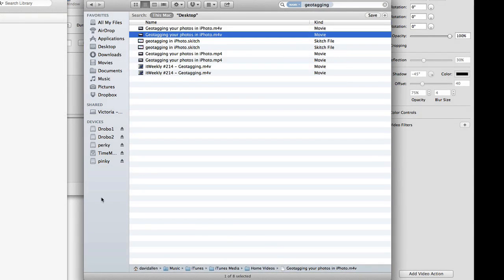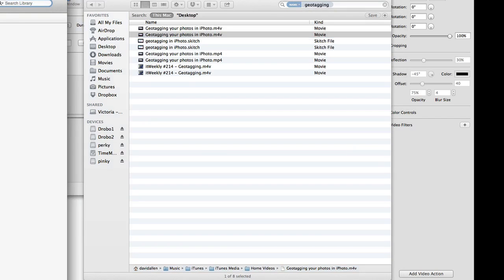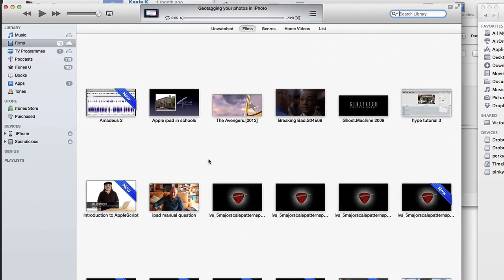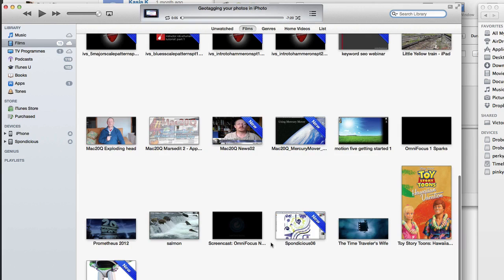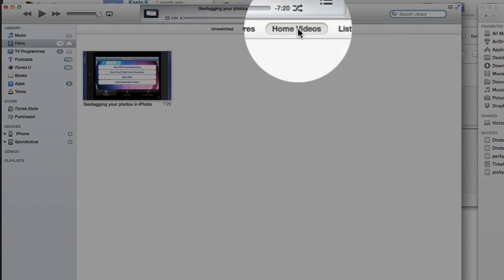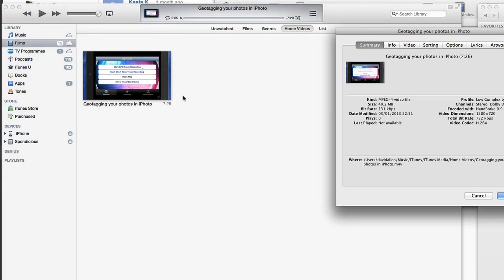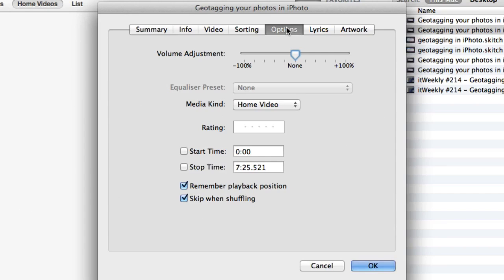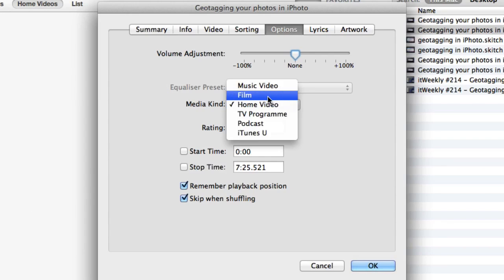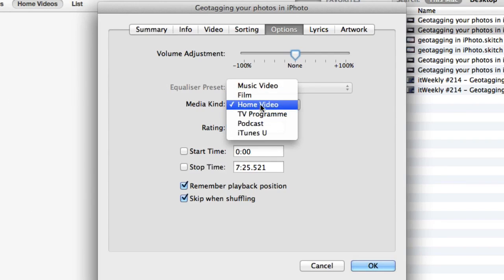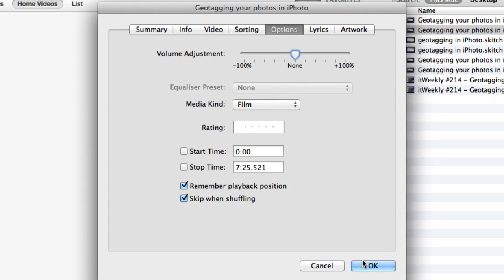It's gone there as a Home Video — I don't really want it as a Home Video. Maybe that's why you can't find it in iTunes: it's gone into Home Videos and you're looking somewhere else. Let's go into Films — I'm not going to find it in there because it's in Home Videos. Let's click on Home Videos and go to Get Info, and I'm going to change it in Options from Home Video to whatever I want.